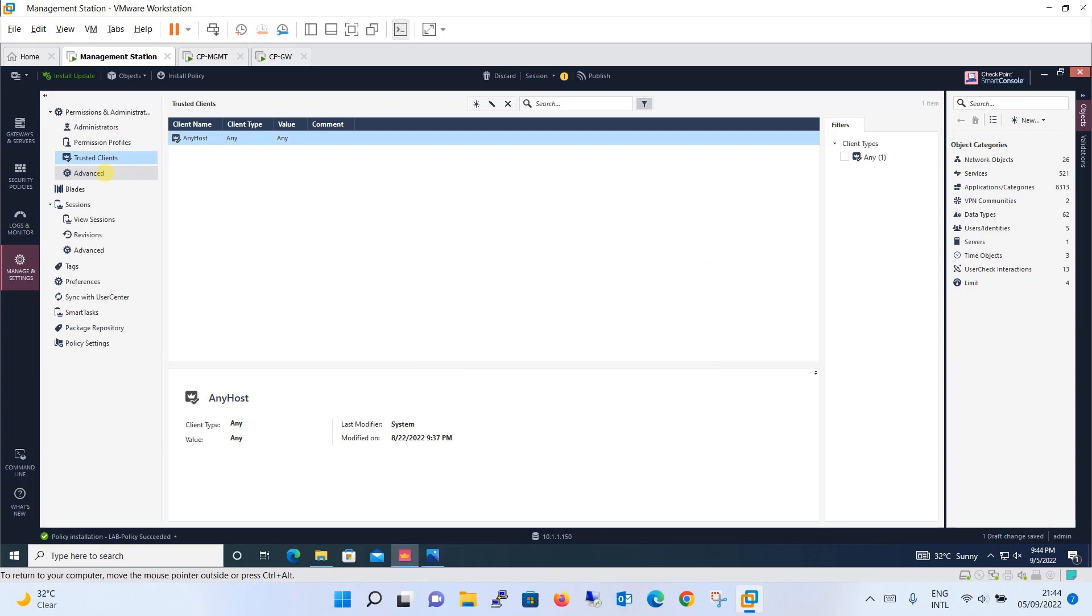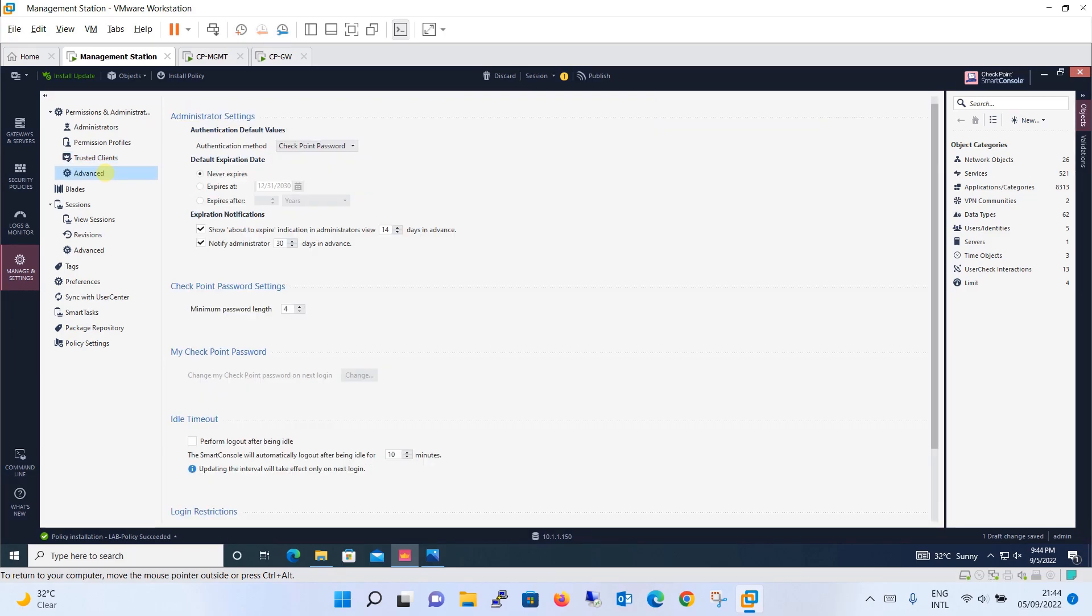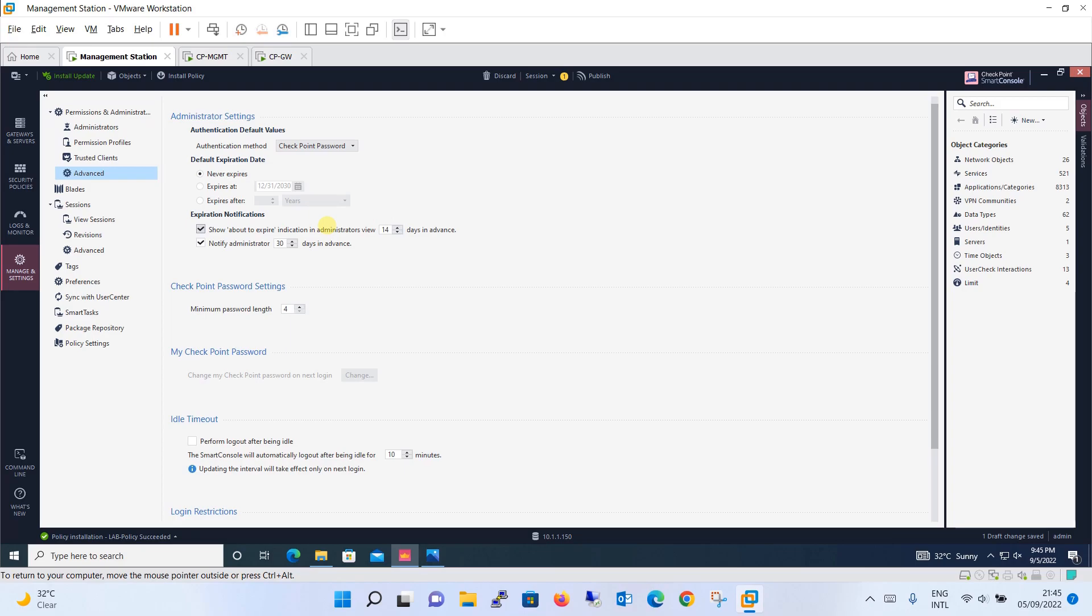Going to the advanced option over here, you have administrator setting option. Authentication method: the default one is checkpoint password. Default expiration date is never. If you wish to set the date you can set it, or like a specific date or if you have created now, how many years after it will be expired. That you can define. Expiration notification option you have: show about to expire indication in administrator view 14 days in advance. So if 14 days are left from that time it will start to give the indication to the admin that your user is going to expire.